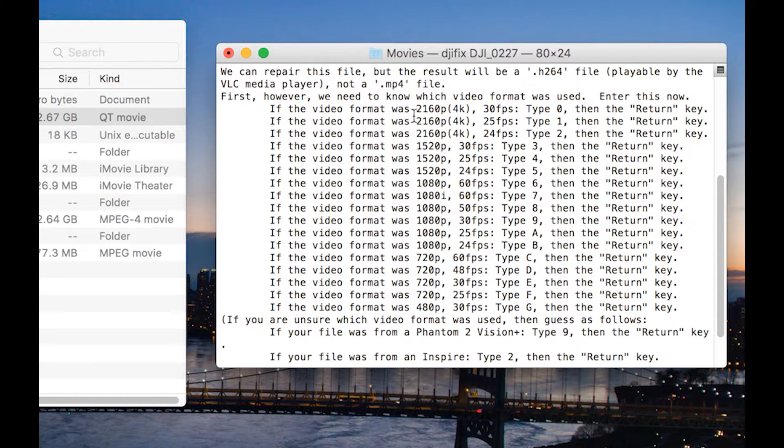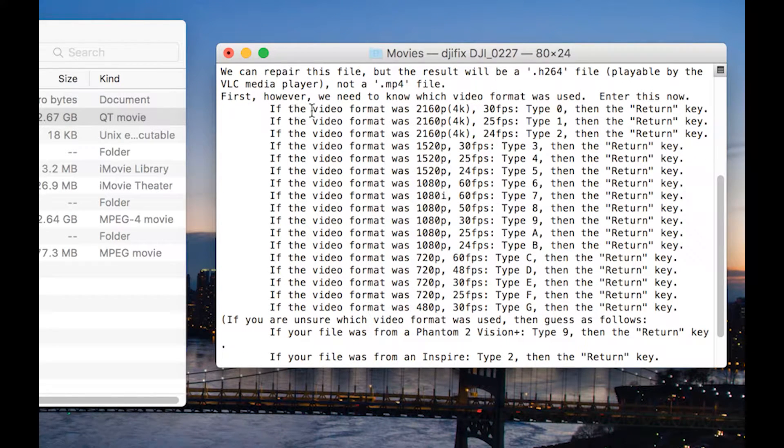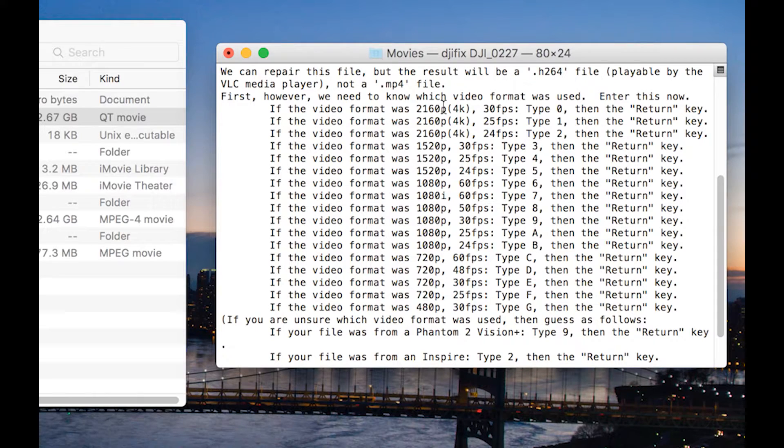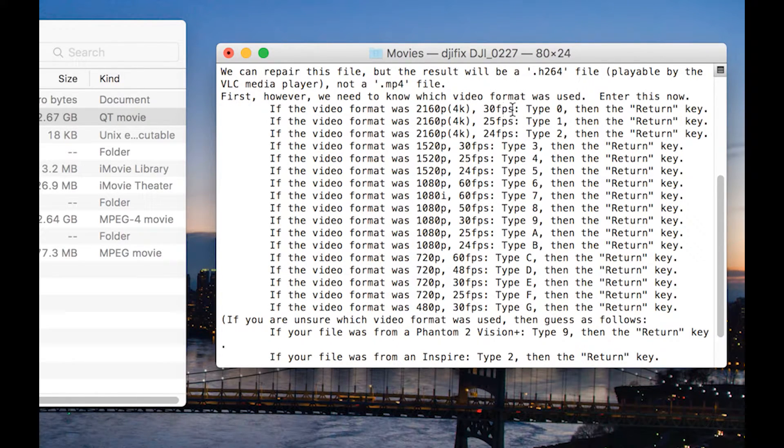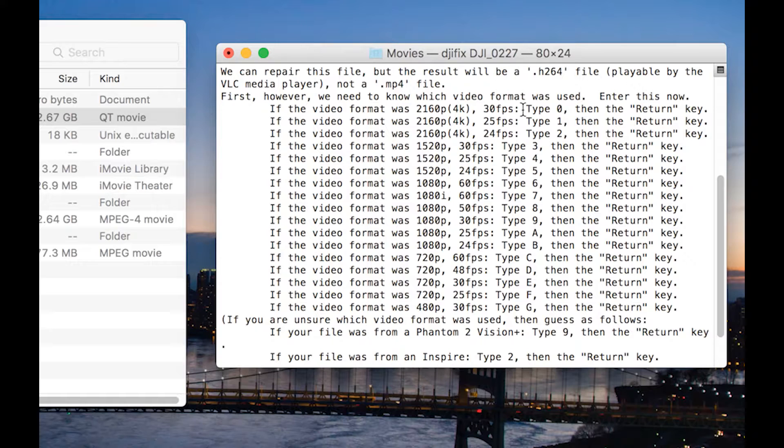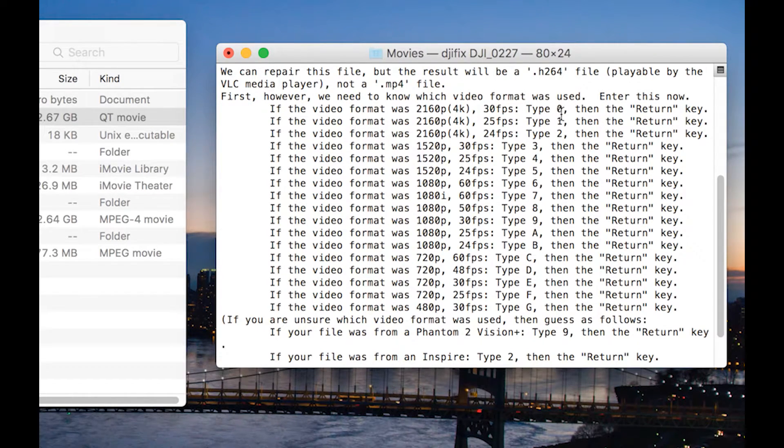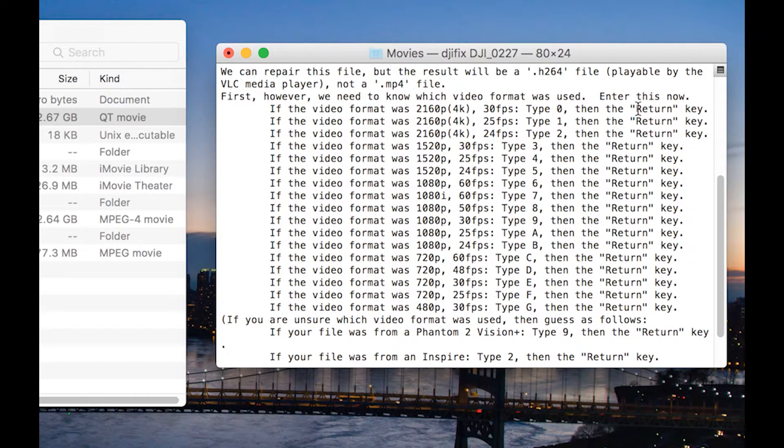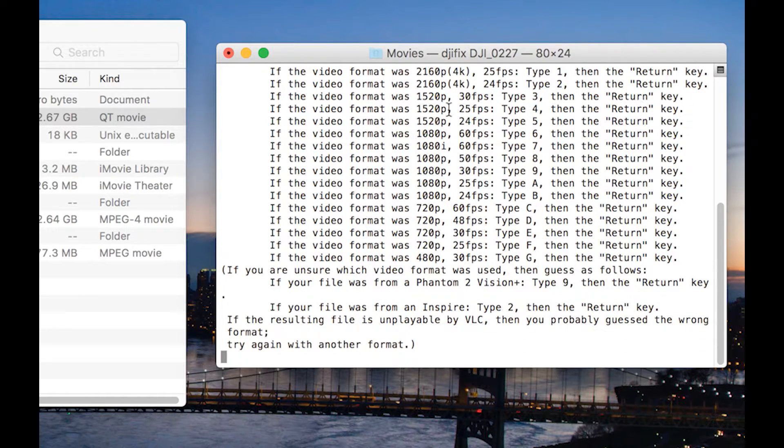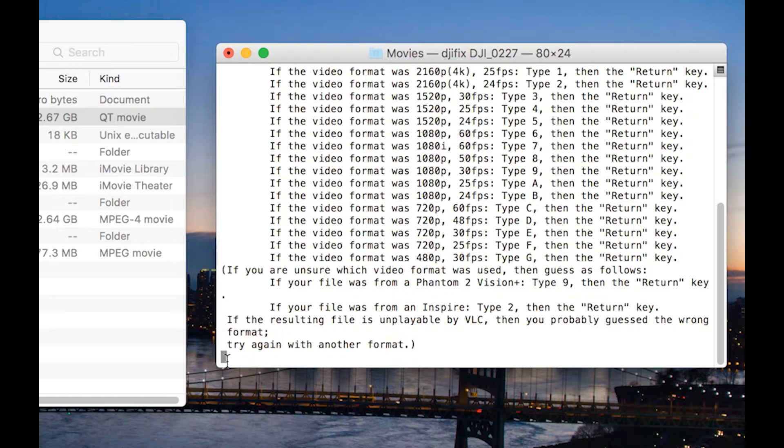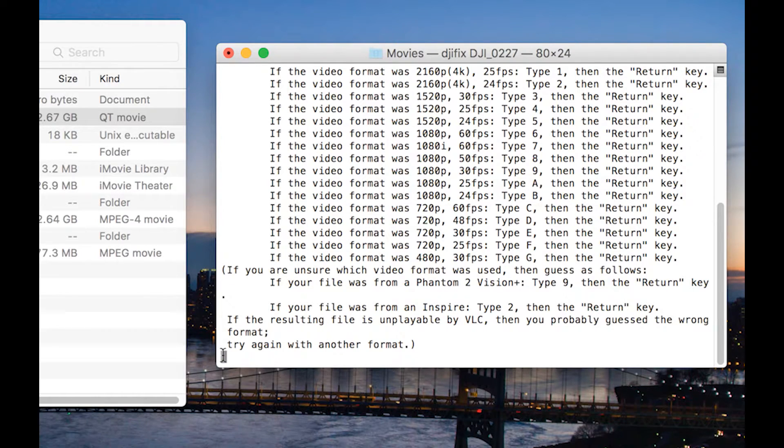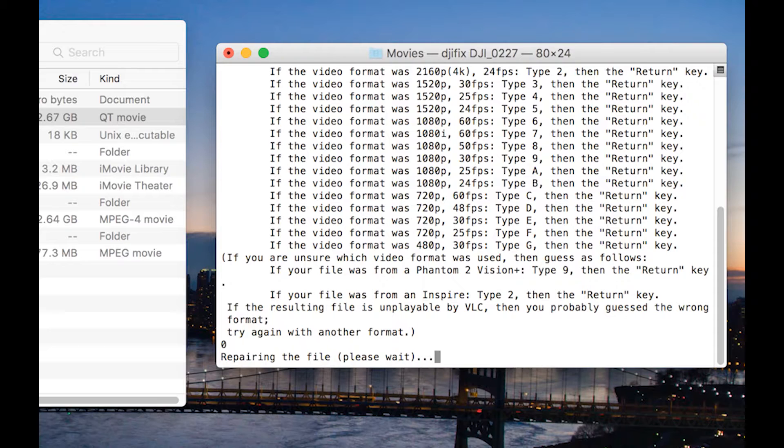Now I scroll down a little. The video format was 2160p, which is 4K 30 frames per second, which is what I was recording at with my DJI Phantom 4. Type 0, then hit enter, the return key. So that's what we're doing. 0, hit enter.